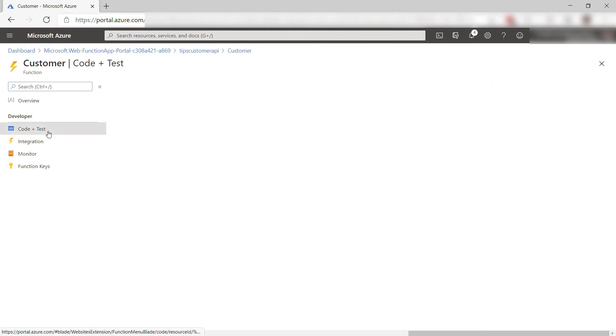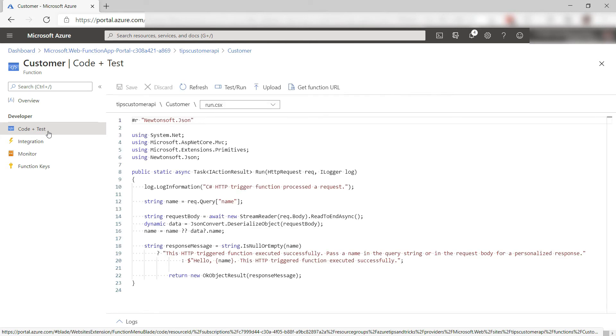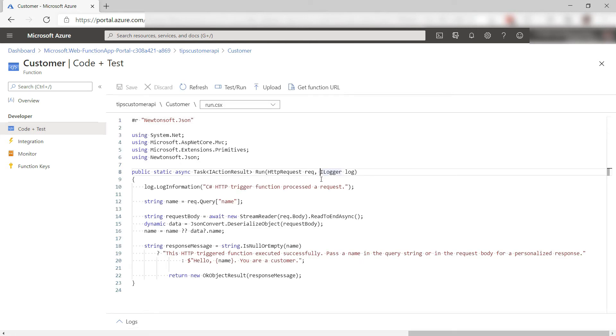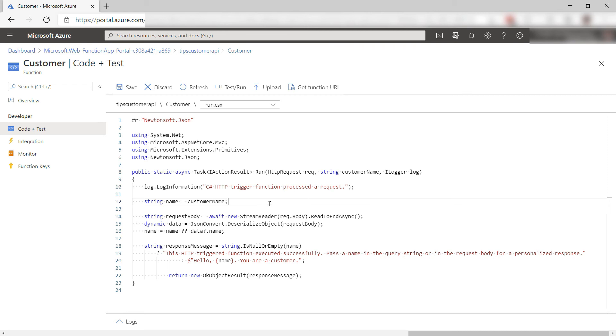Now, let's look at the code. This is the standard code for the HTTP trigger template. In here, I can now add a string parameter called customer name, which it will recognize and populate. Then in here, the name comes from the customer name parameter and that's it.